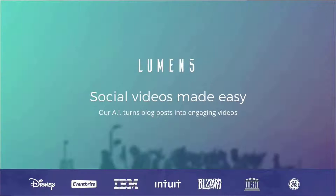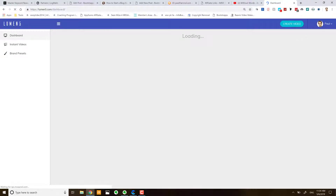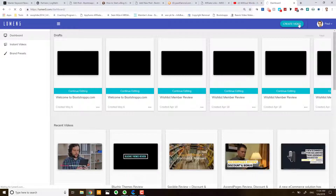So what I'm going to do is log into my dashboard over here and click 'Create Video'.